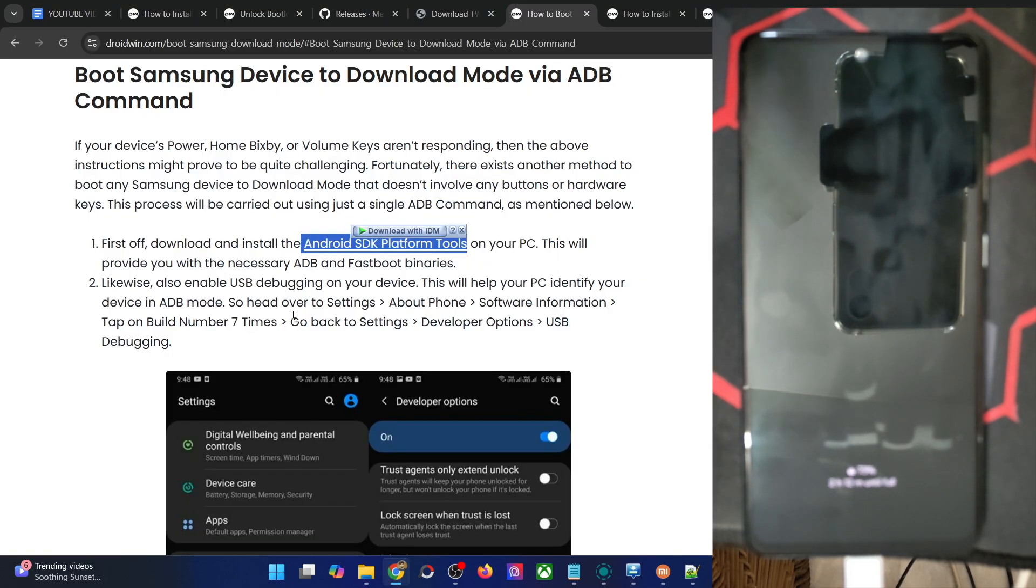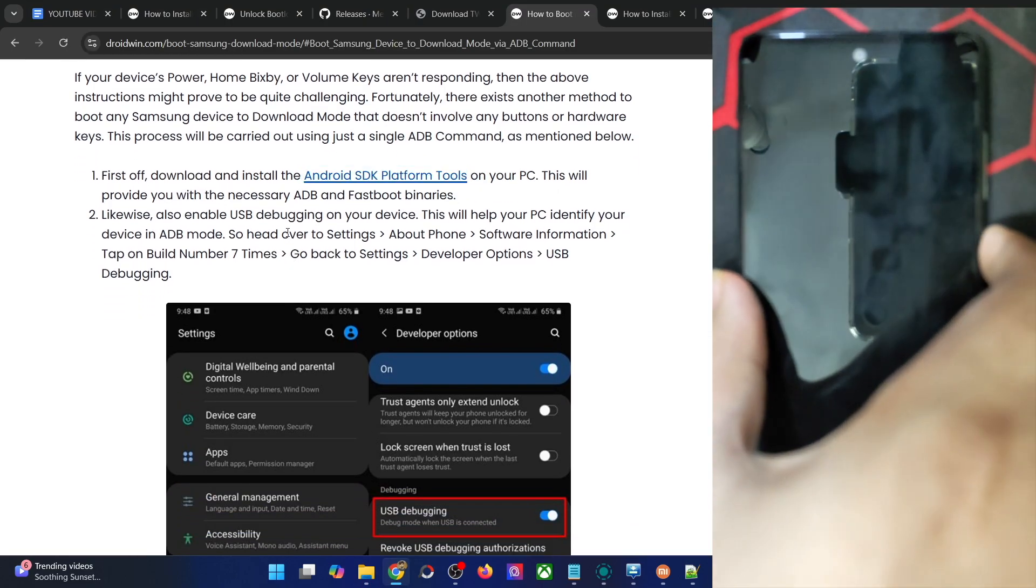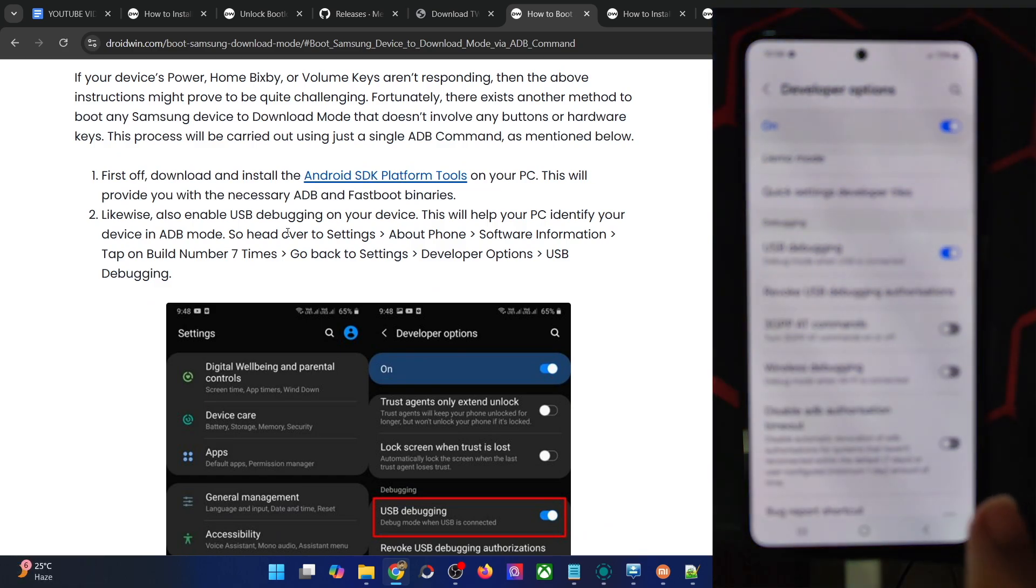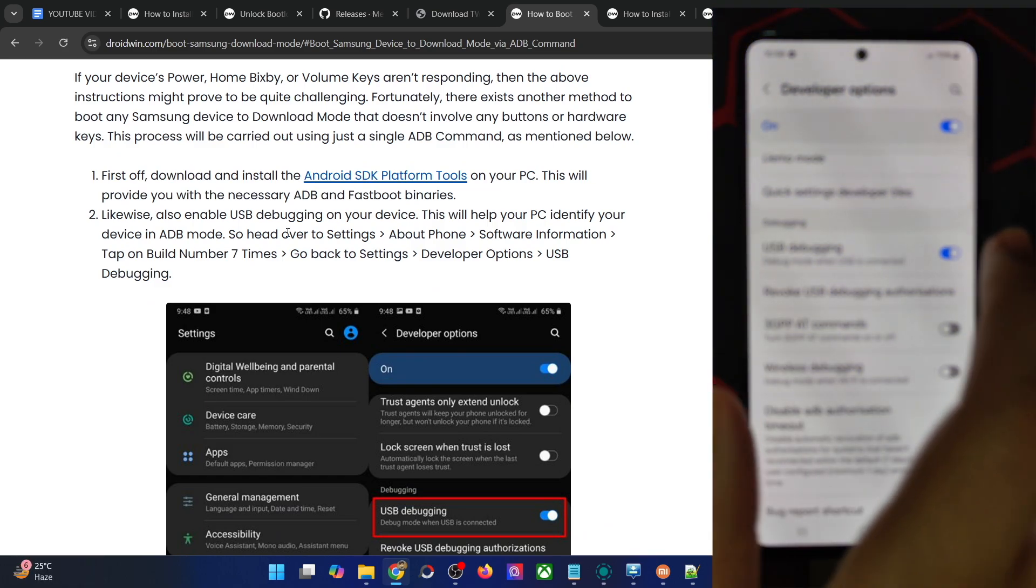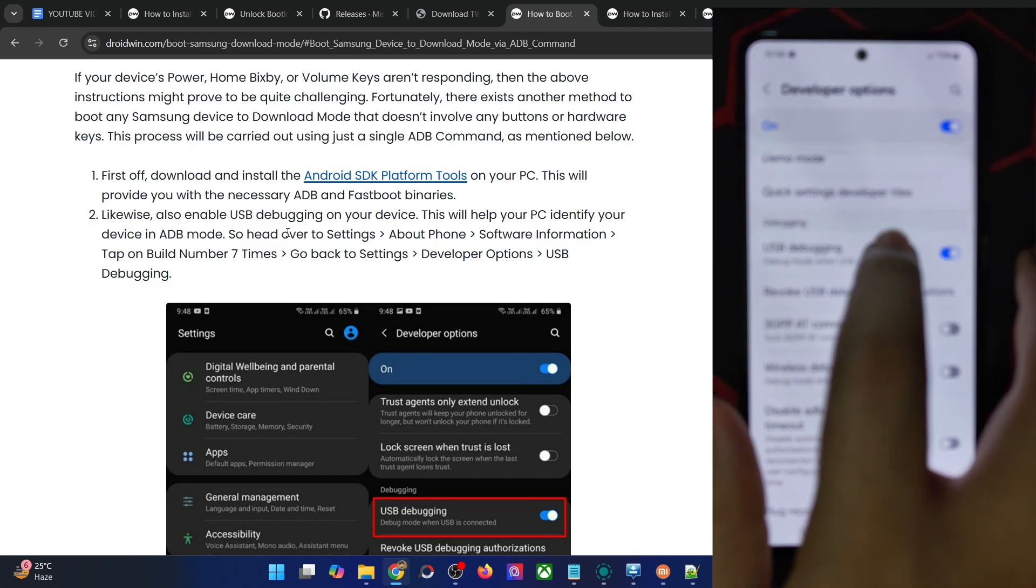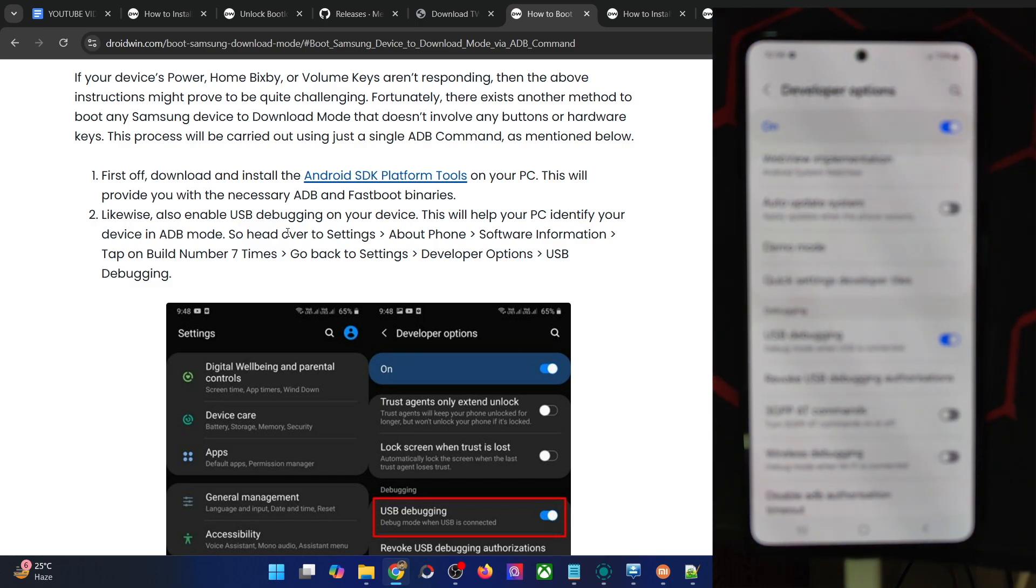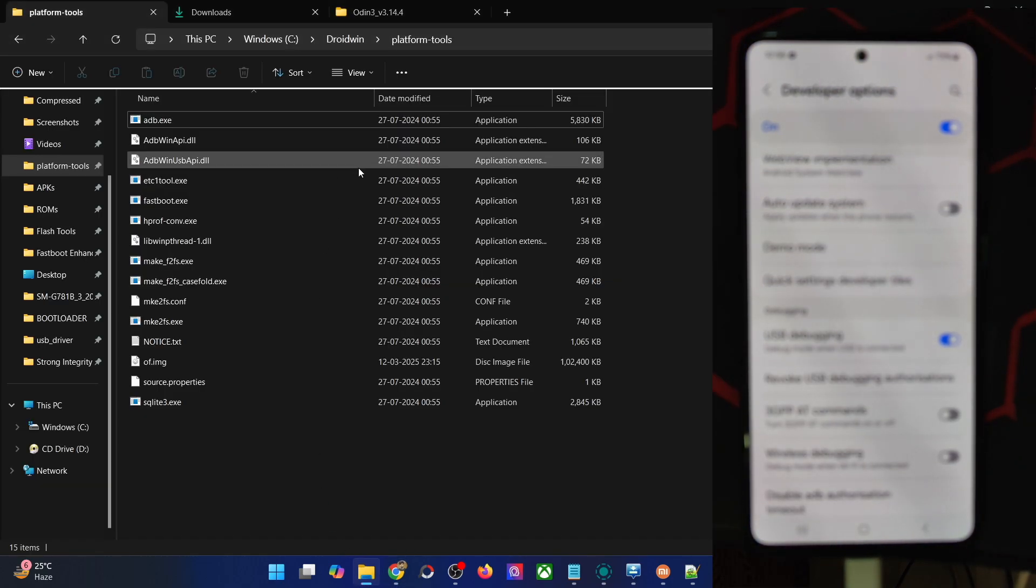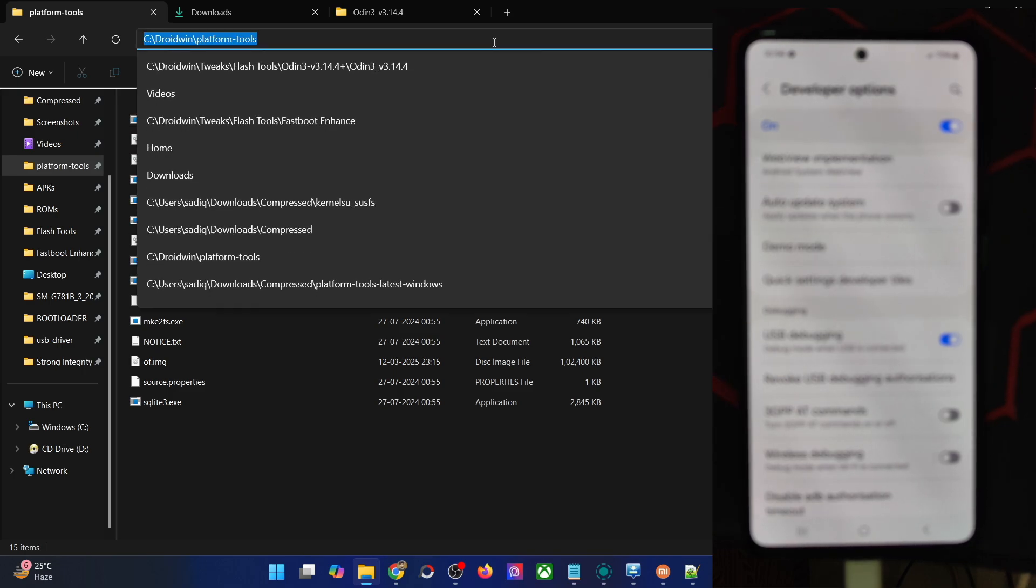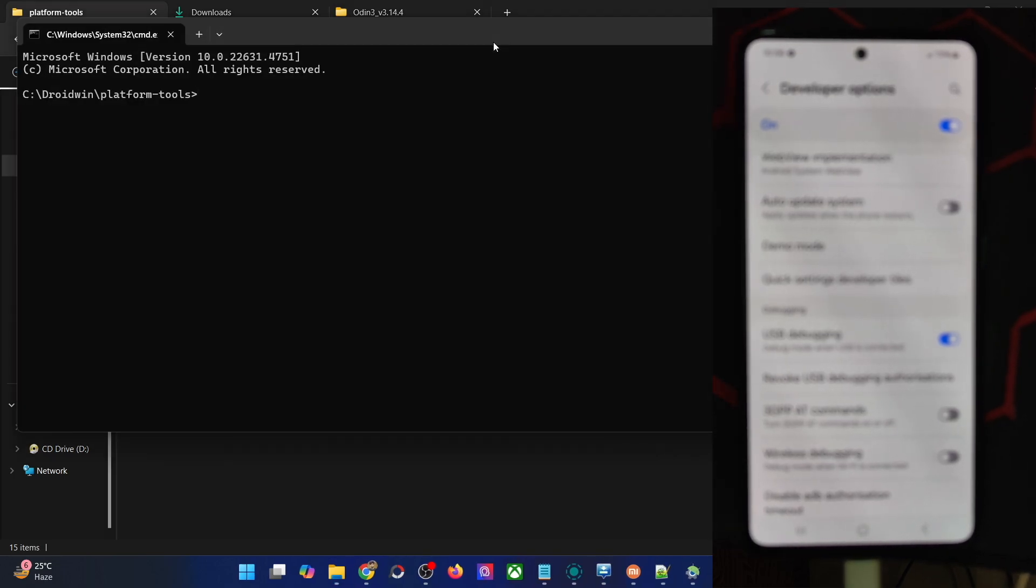Once you've done the extraction, you will now have to enable USB debugging as well, which we have shown already. Just go to software information and tap on build number seven times, then go to developer options and enable USB debugging. Once that is enabled, you'll first have to open the command window inside the platform tools directory. Just type in cmd in the address bar, hit enter. Now type in 'adb devices' and verify that you're getting an ID.